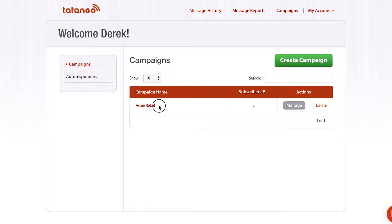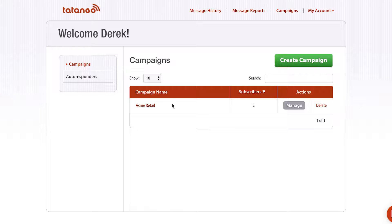I've created a demo campaign here called Acme Retail, and a campaign in Tatango is where you store all of your customers' phone numbers that have opted in so that you can send them frequent mass text messages or, in this case, an MMS message.